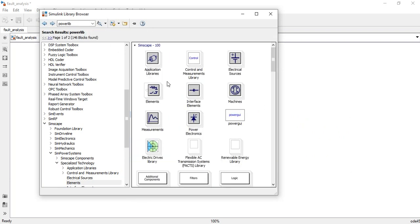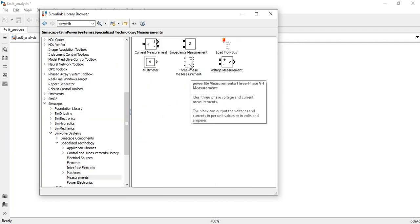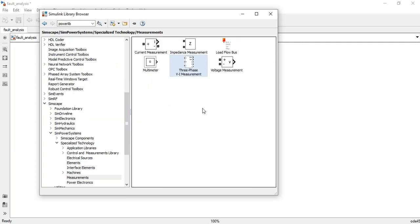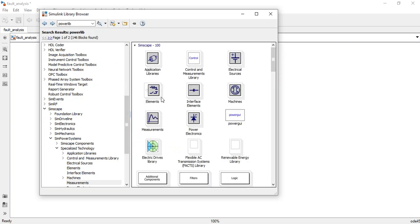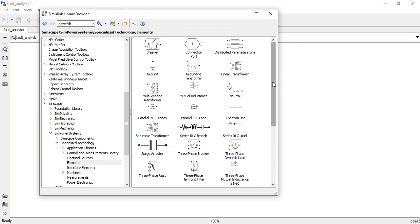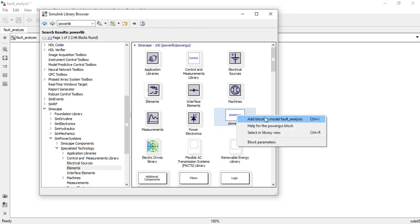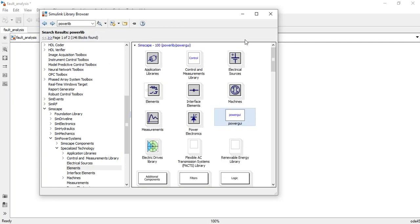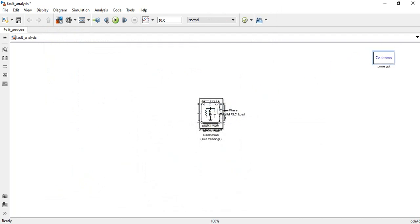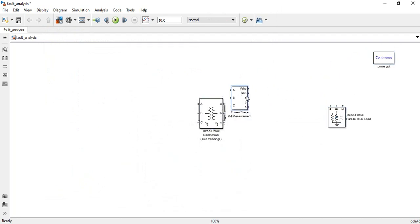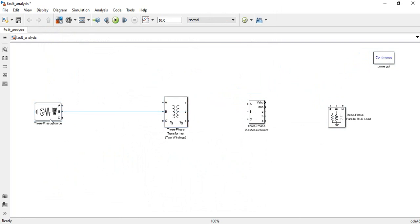Next, go to Measurements and select the three-phase VI measurement to measure voltages and currents of the system. Then go to Elements again to add a three-phase RLC load — select the parallel RLC load and add it to the model. Also don't forget to select the Power GUI block.